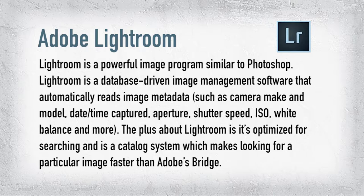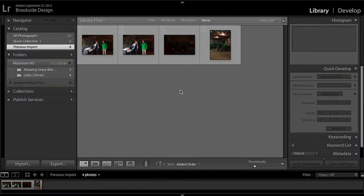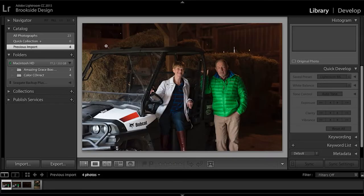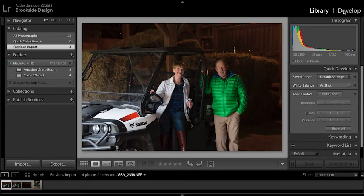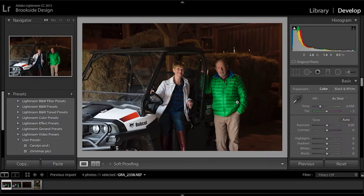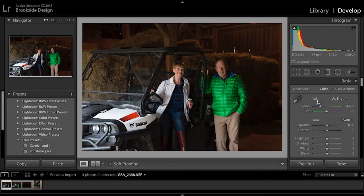So without further ado, let's get started. Let's select this image, then we go to Develop. Now you're in the Develop stage. Over here on the right column, you'll have several tools to use. First off is your white balance — this is what we want. This will help you get the correct color you want on your image.